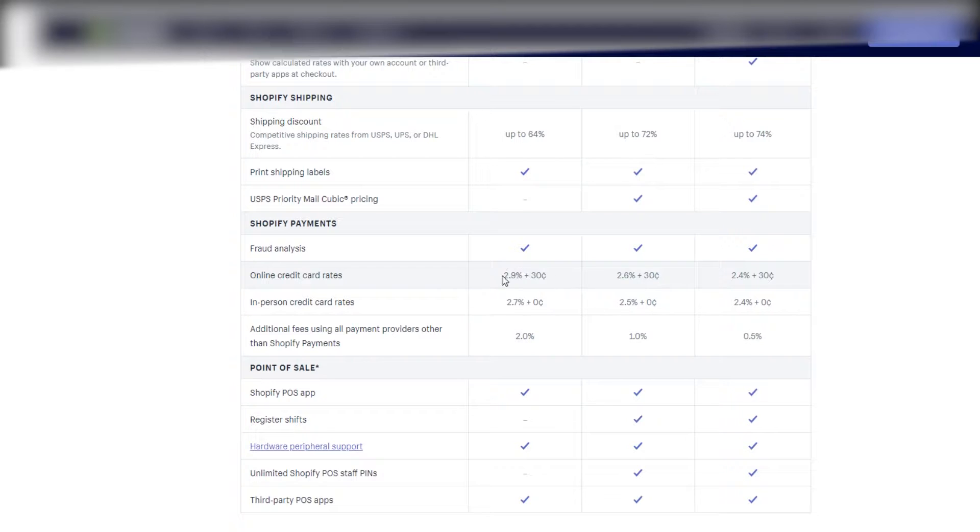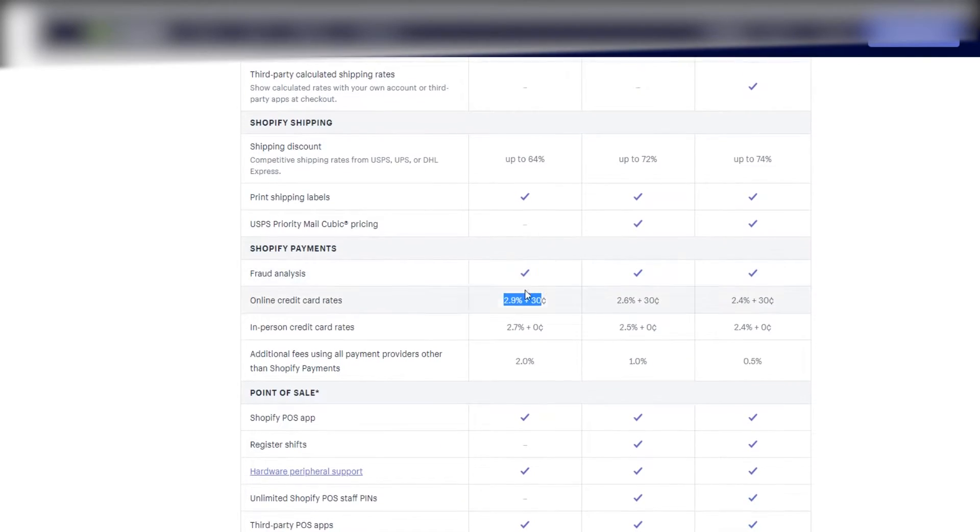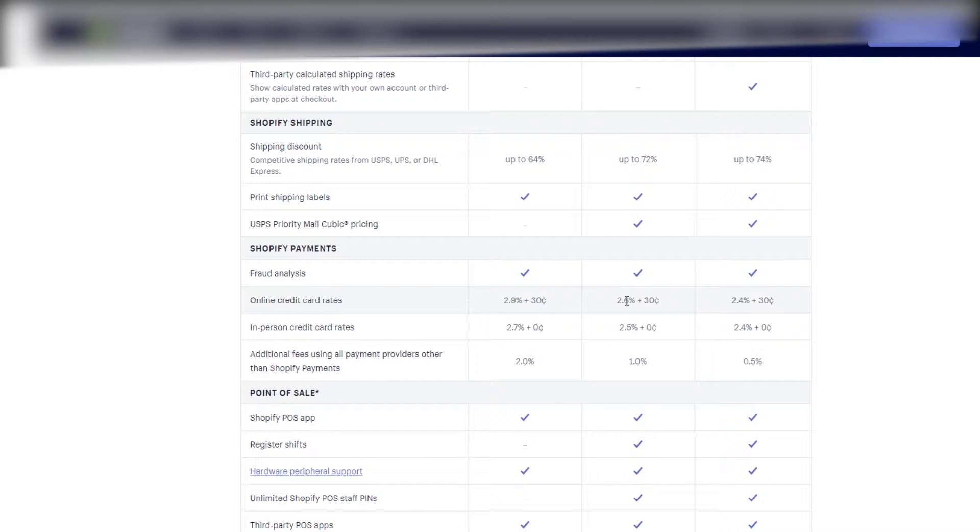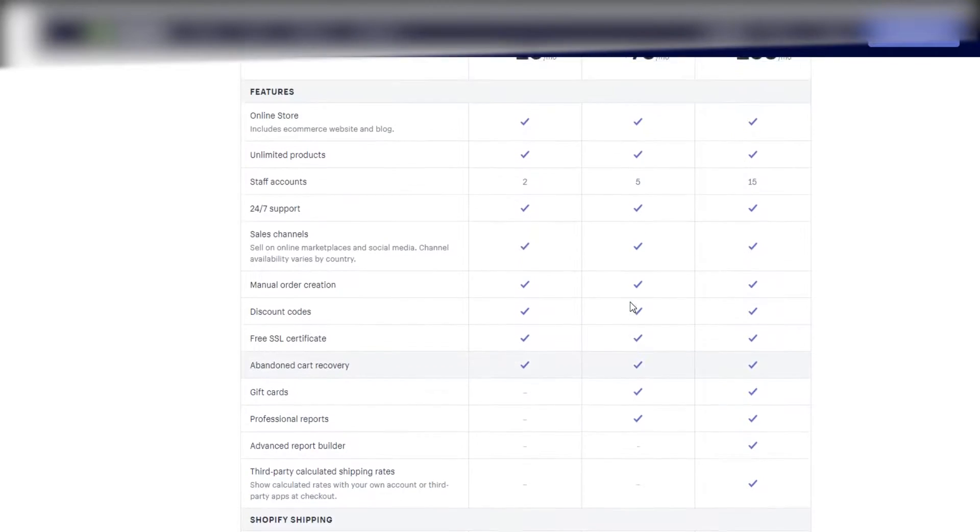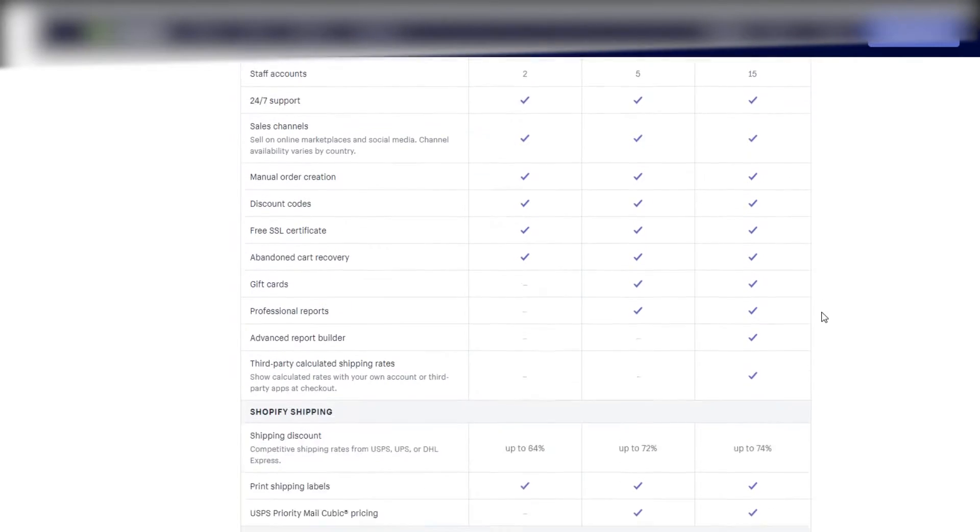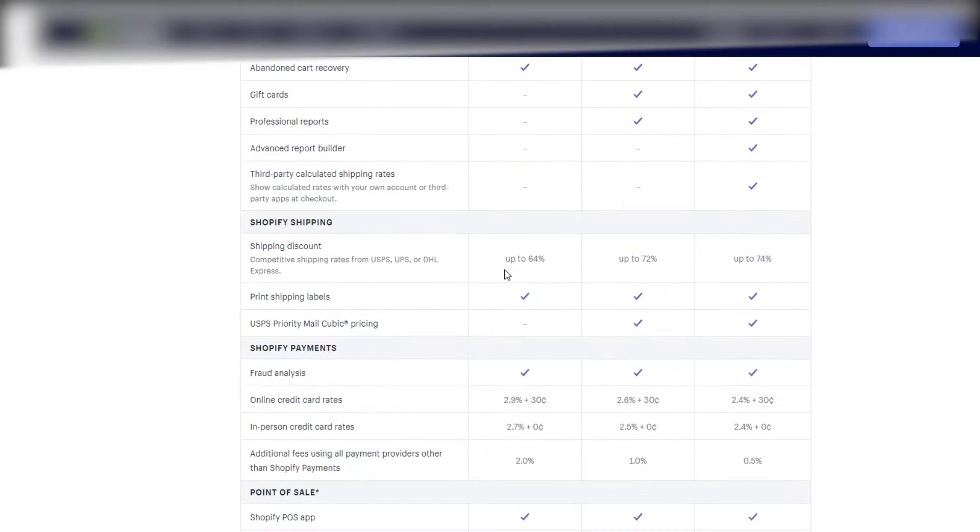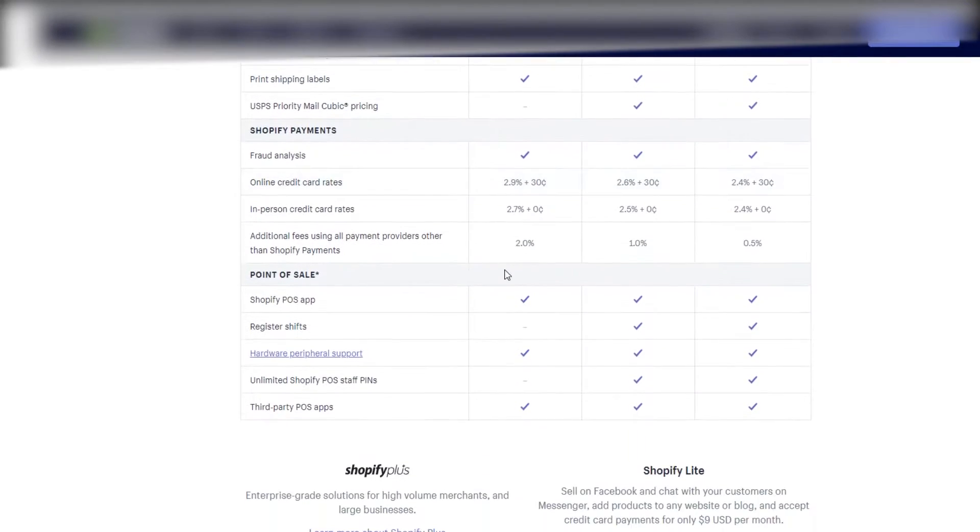So as you can see with online credit card rates, it's 2.6% and then 30 cents. If you're on the $30 a month package, you're gonna be looking at 2.9% plus 30 cents. So it's literally just 0.3% that you're saving when you're paying an extra $50 a month. But for us, that extra 0.3% was worth a lot more than $50, so we just did it to save a little bit of money. It just made more sense.